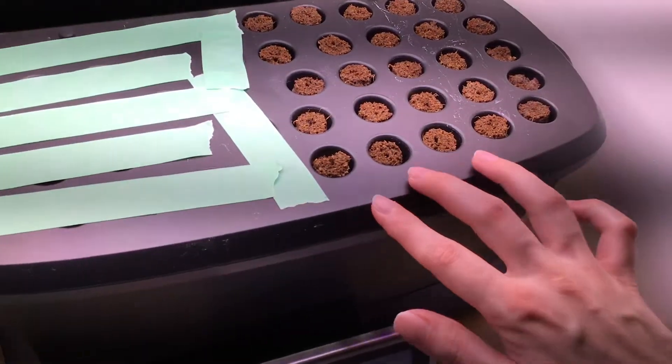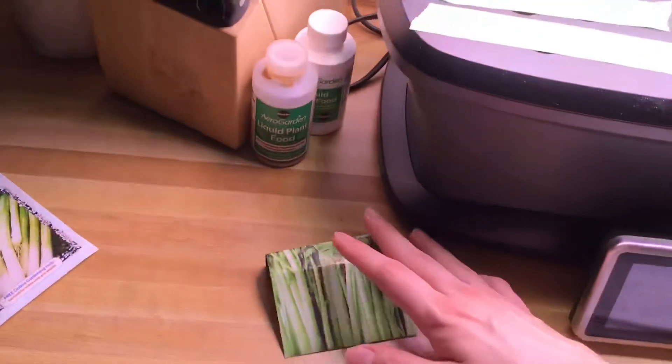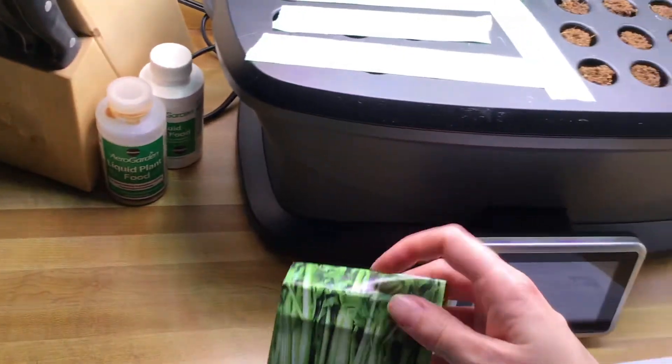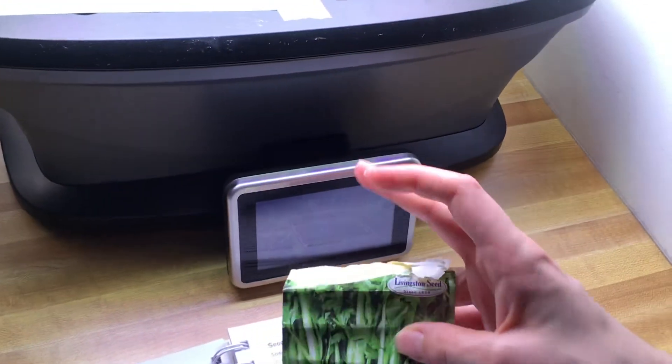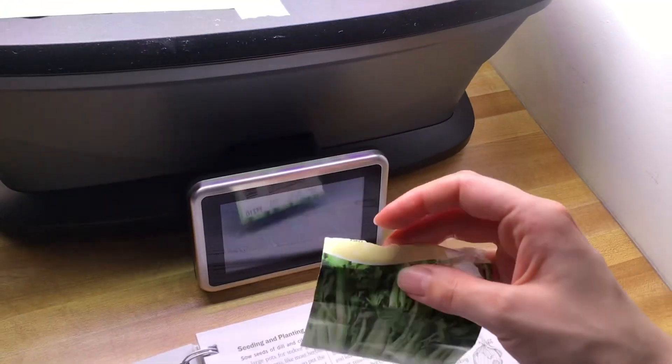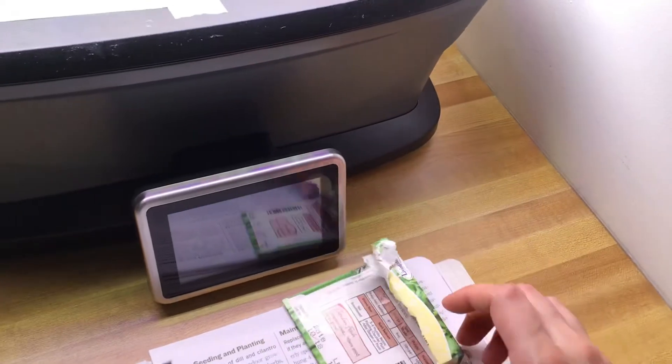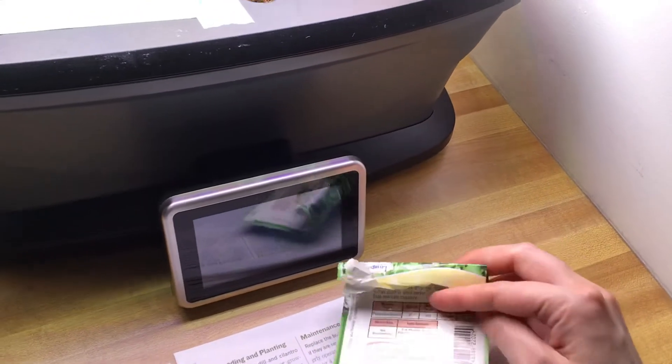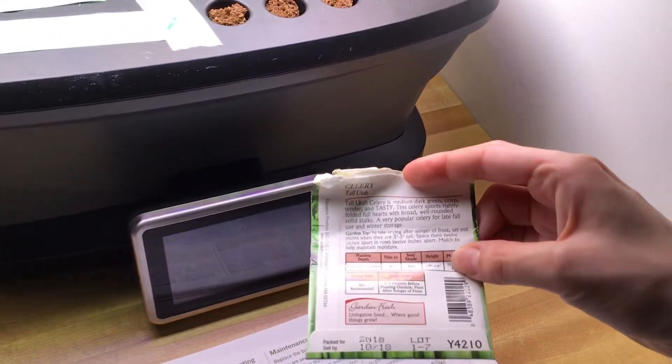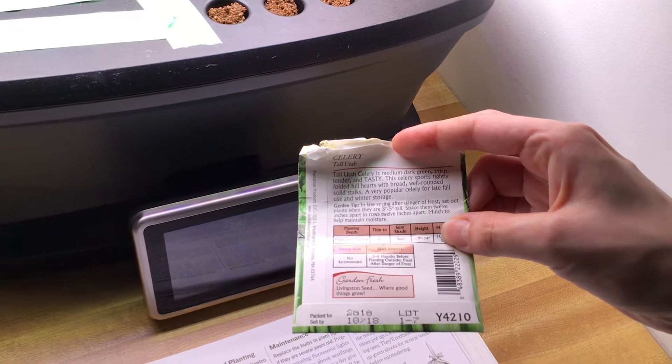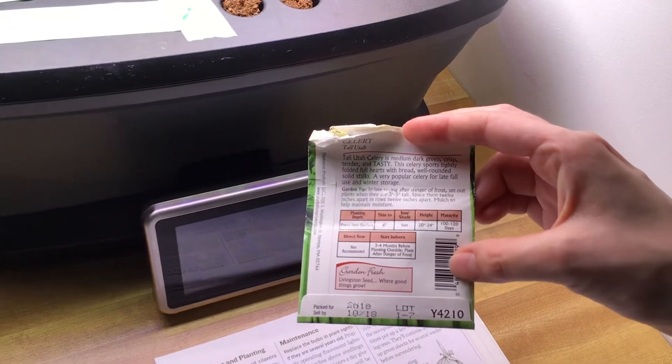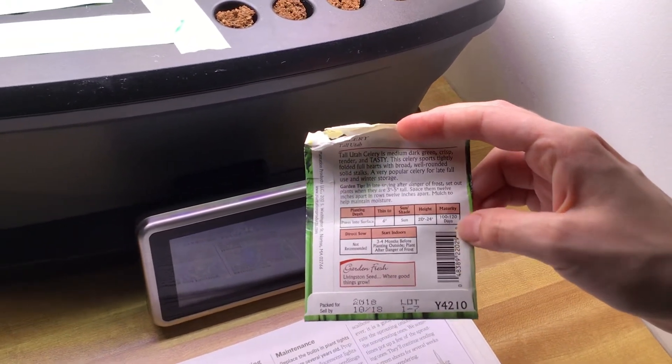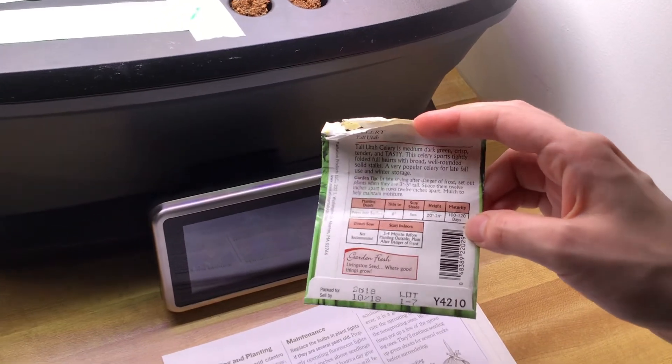But anyways, we're going to be starting the celery seeds. And this is just the celery seed that they sell in my location. And here we go. So it is the tall Utah variety. And this matures in 100 to 120 days.